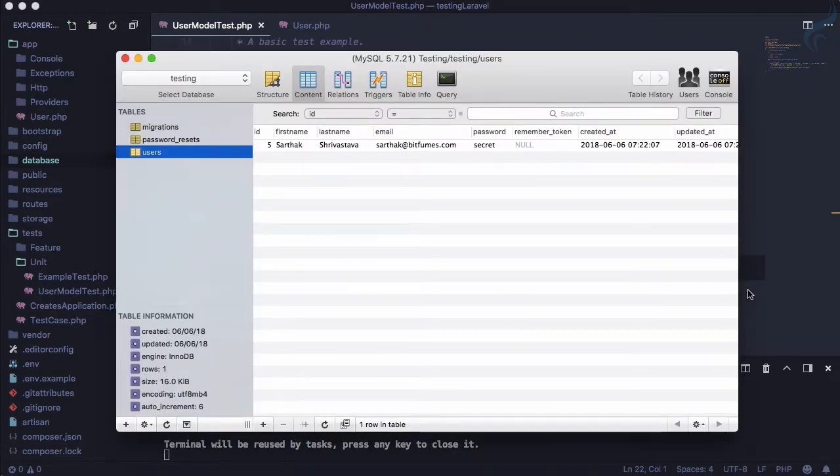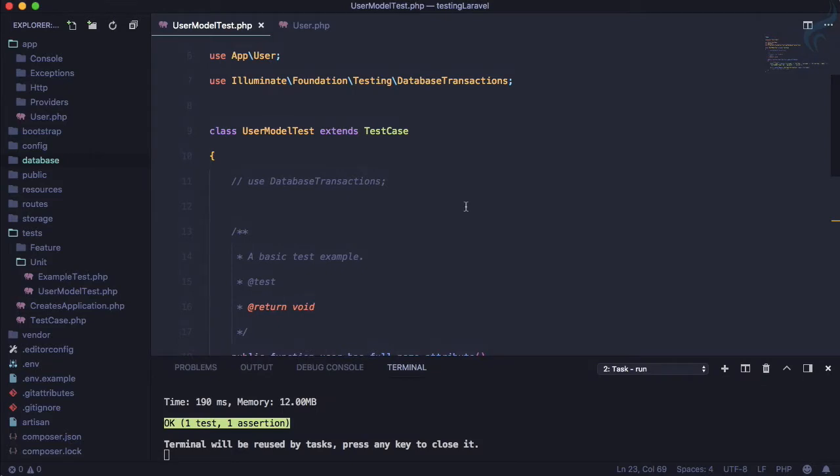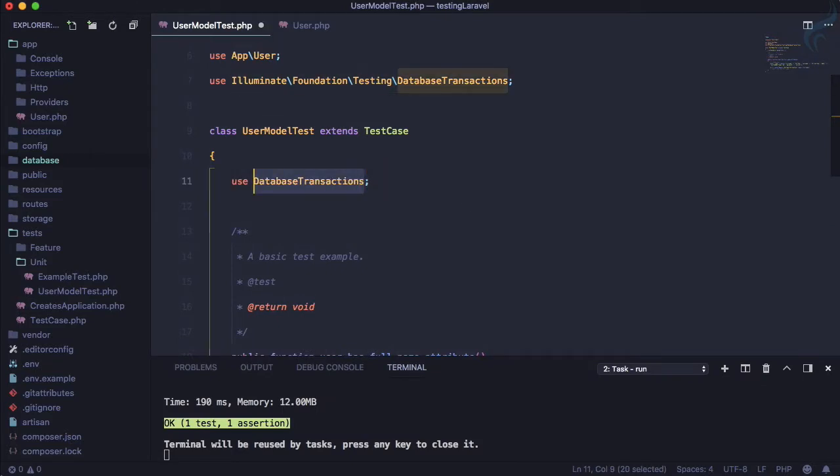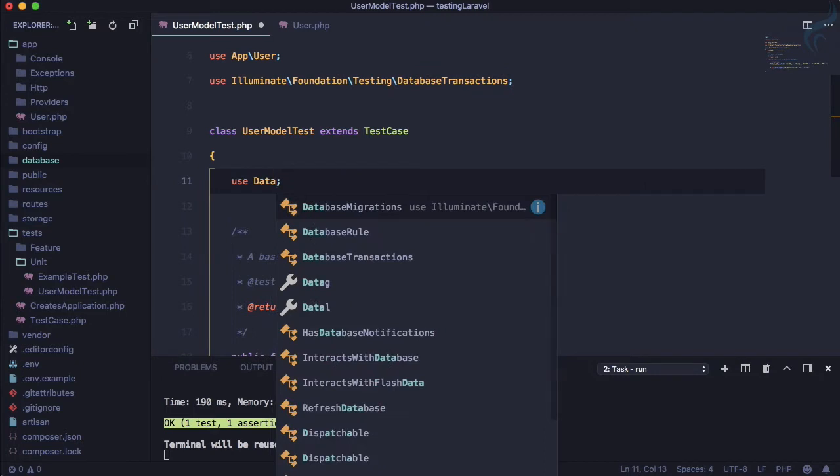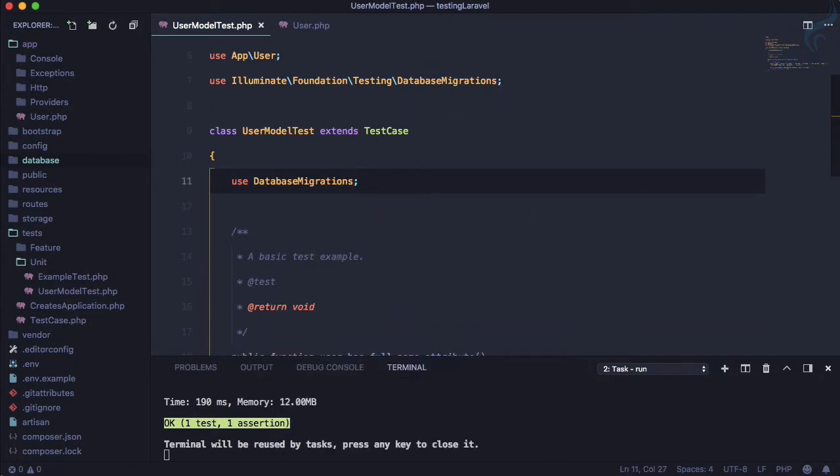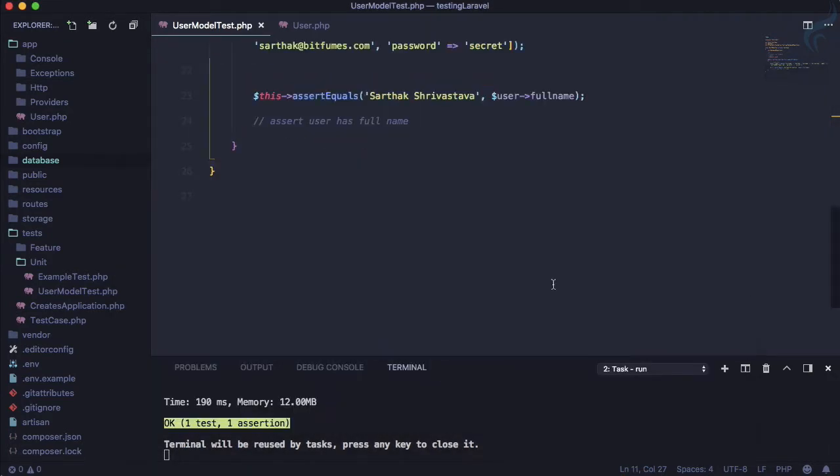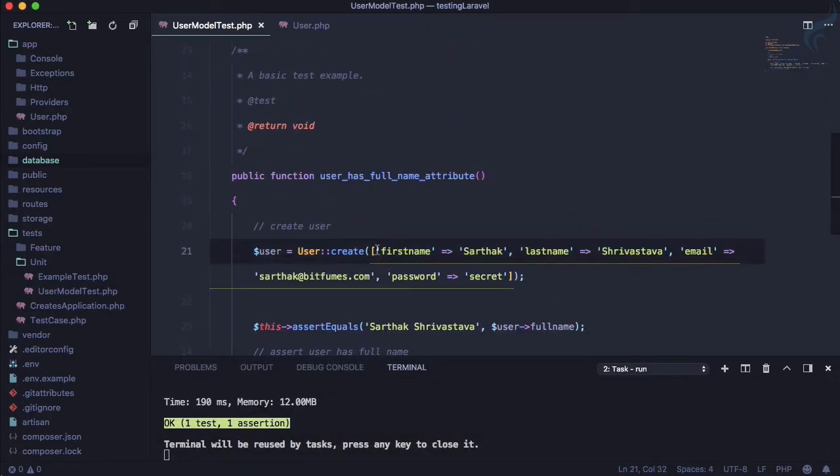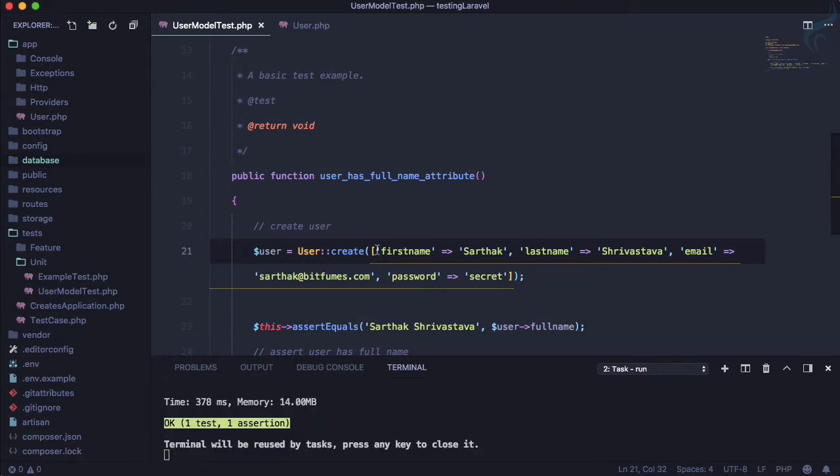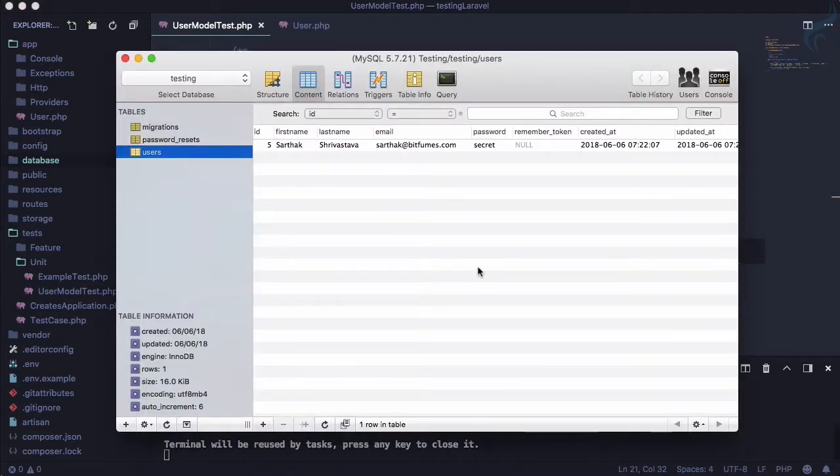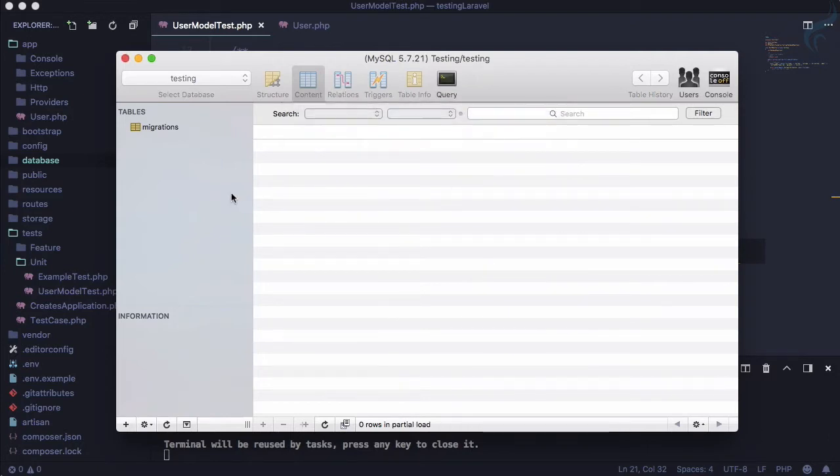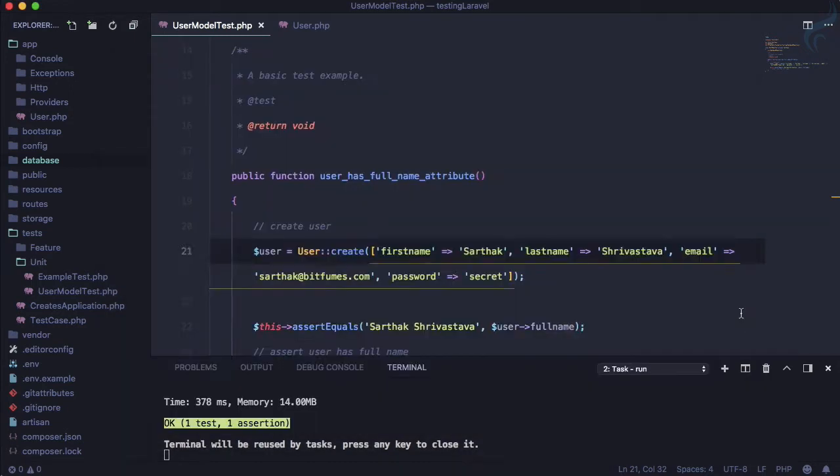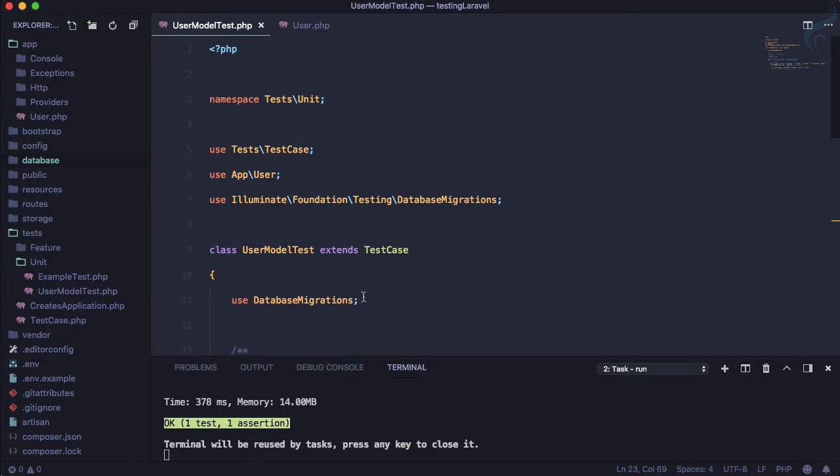Database transaction is good, but now I want to use database migration instead. Let's see, we have this entry here. If I now run the test again, it's successful, but if I refresh here, you can see nothing - even the tables are not there. What happened? There's some problem with database migration.